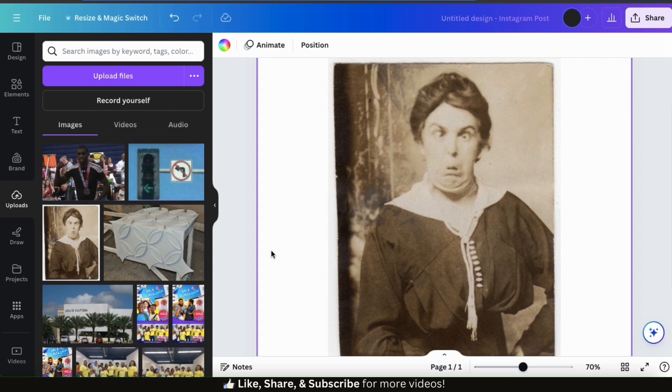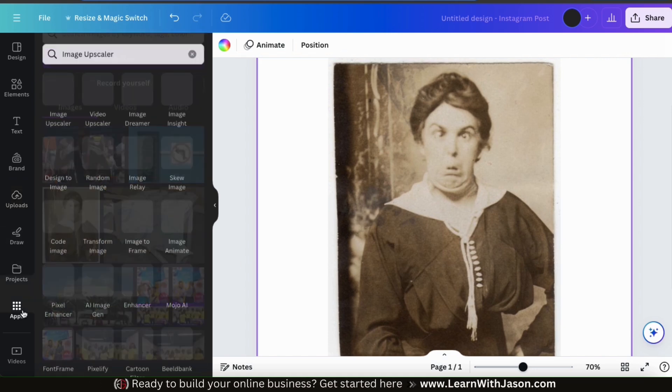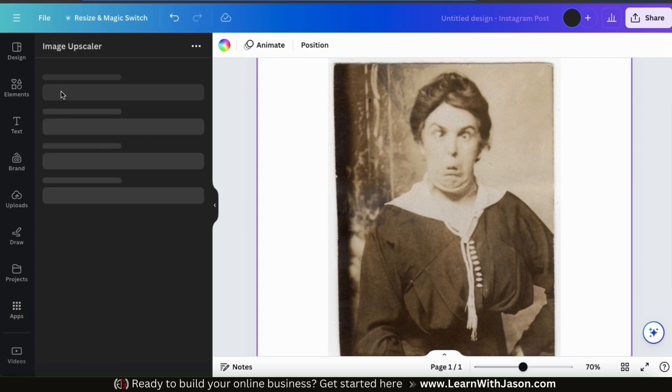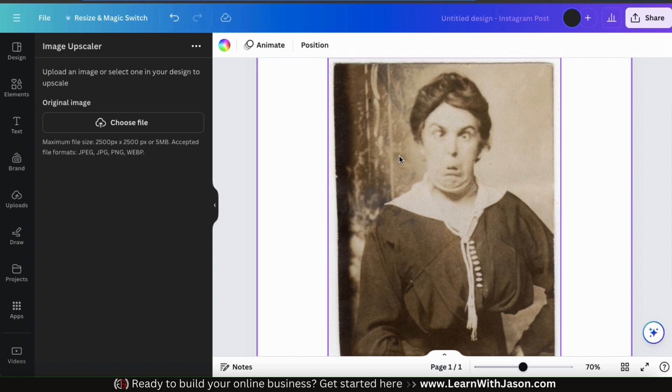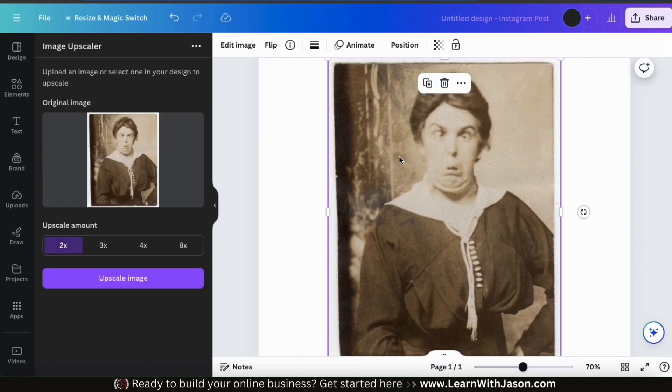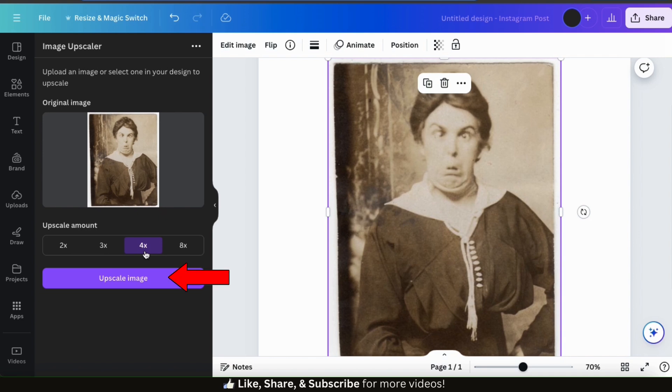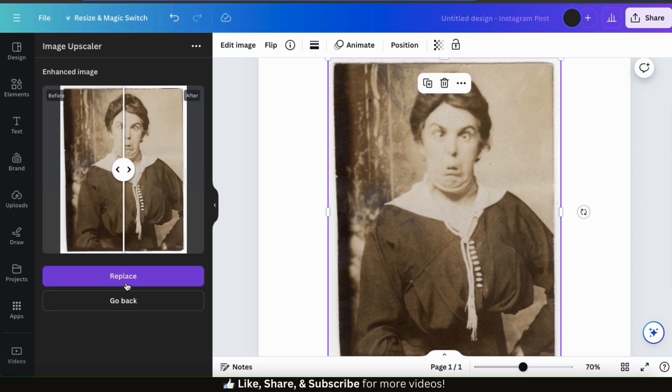So from the menu on the left, let's go to the Apps tab. You can then search for and select the Image Upscaler app. Once the app is open, I can simply select the image on my template to add it to the app. There we go. So this image is in pretty bad shape. So for my upscale amount, I'm going to go with 4x. Now that I've selected my upscale amount, let's go down to the bottom and click the Upscale Image button. And after a few seconds, I should have a new upscaled image.